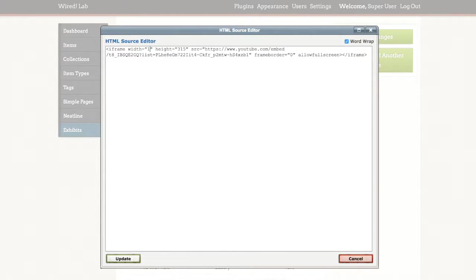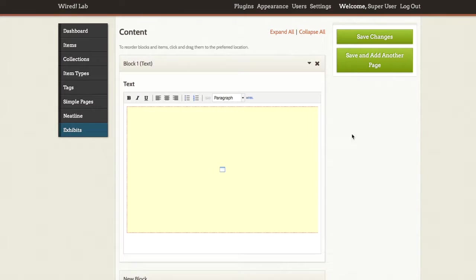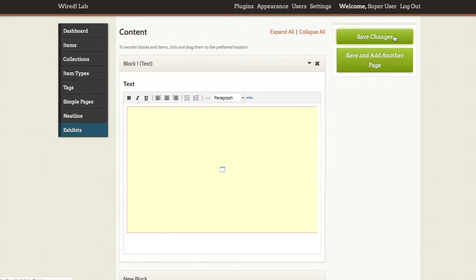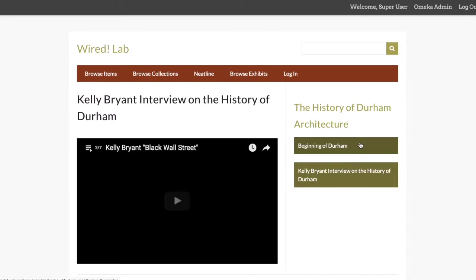Paste in my iframe, once again make sure that I have 100% selected as my width value to make this a responsive box depending on the device and browser window size. Click update and save changes. Then I can view my public page to see what this will look like.